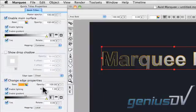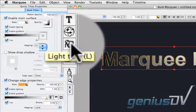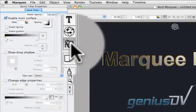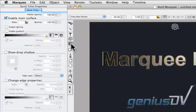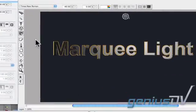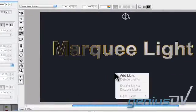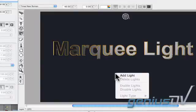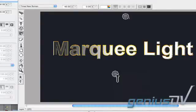Now click on the Light tool. You'll notice you've already got one light. To add another light, right click on the Canvas window and choose Add Light.